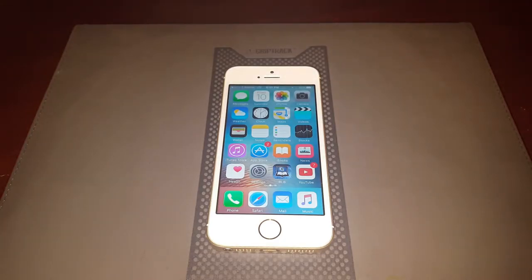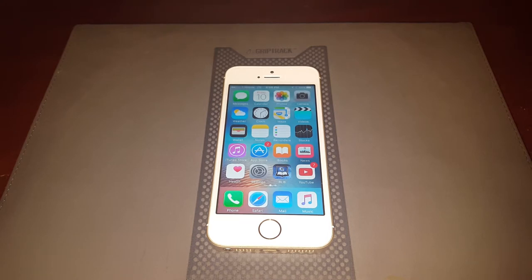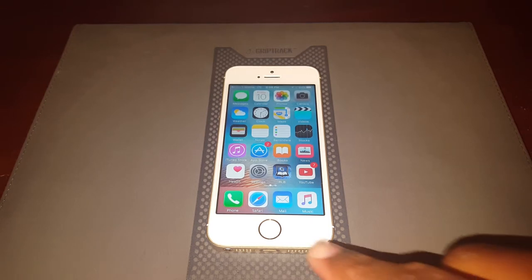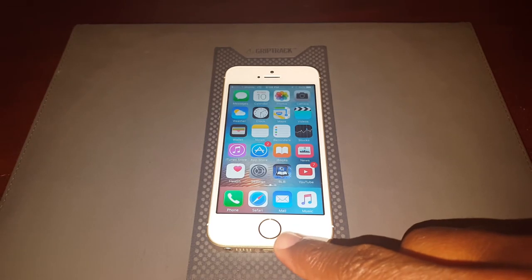Finally, for identifying the home button, we have our iPhone in front of us. With Apple, they keep things simple — that's their beauty. Whereas Android has many different variations, with Apple the home button is going to be the same on any iPhone, and that's going to be this circle right here. Very easy to identify.